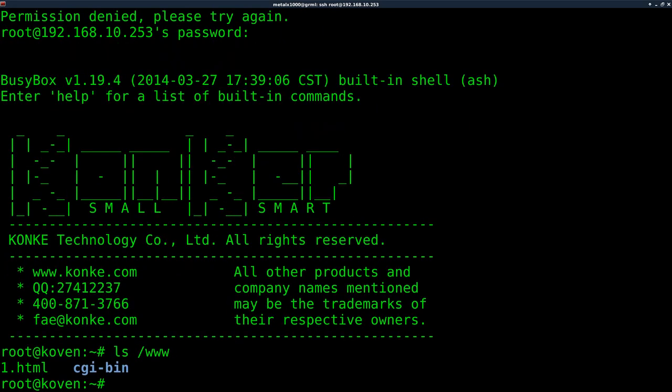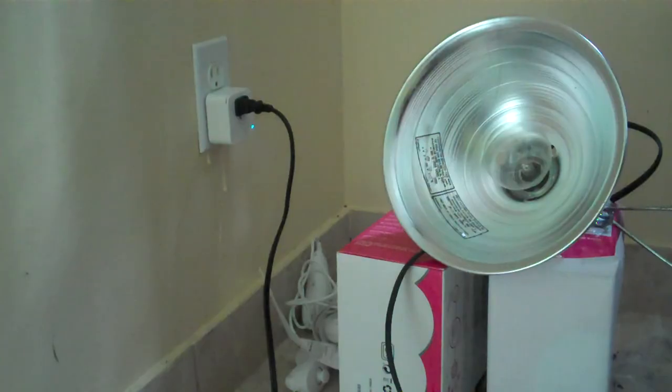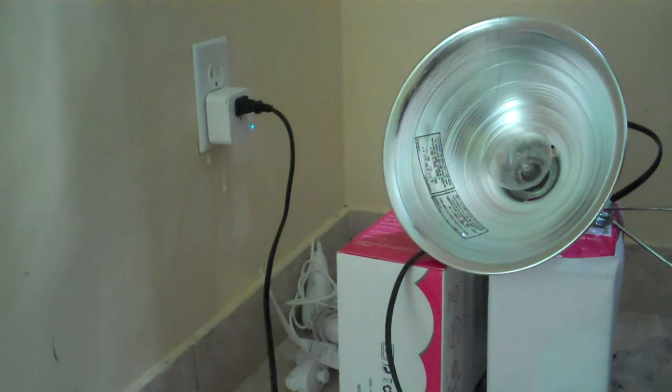So let's say you accidentally either forgot your password that you changed it to, or you somehow screwed up the file system - what do you do? Well, luckily, it's very easy to factory reset this.